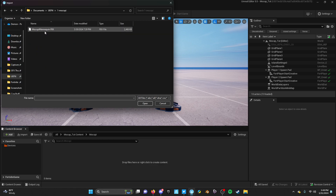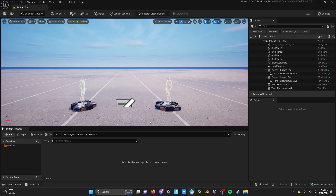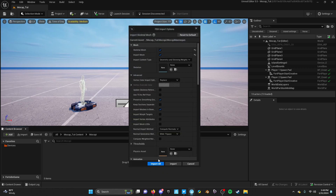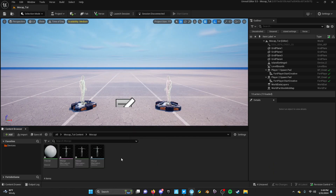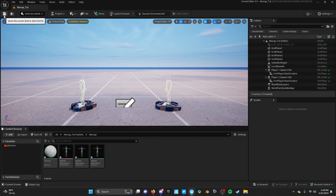We're gonna go ahead and bring that FBX in, make sure the skeletal mesh field is clear, and just import all. Now that you have that in there you're good for now. Go ahead and save the project.